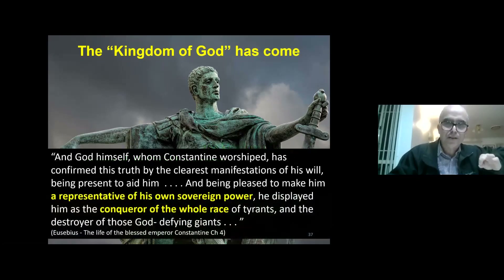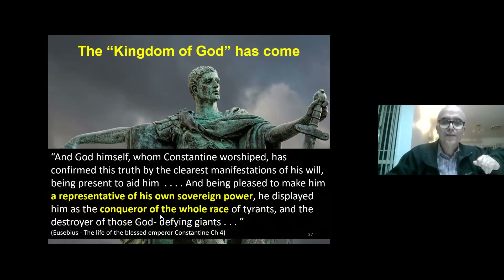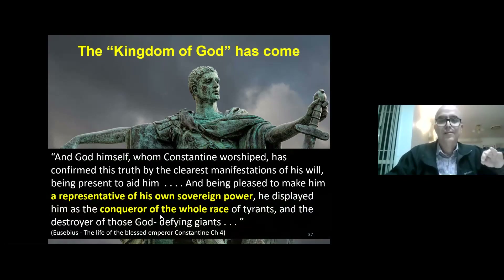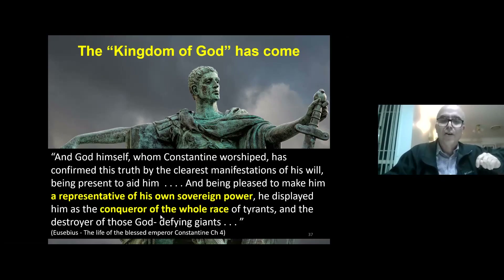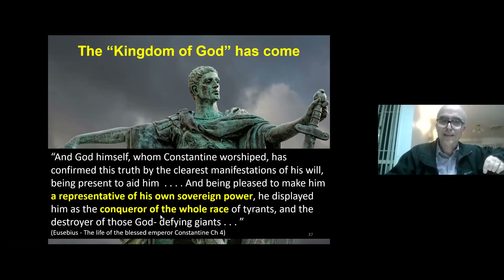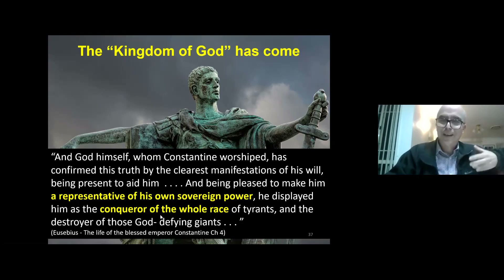Eusebius says about Constantine: 'God himself, whom Constantine worshipped, has confirmed this truth by the clearest manifestations of his will, being present to aid him, and being pleased to make him a representative of his own sovereign power, he displayed him as the conqueror of the whole race of tyrants and the destroyer of those God-defying giants.' Isn't that the language of Revelation 12? Eusebius was an early church writer who lived in the time of Constantine.